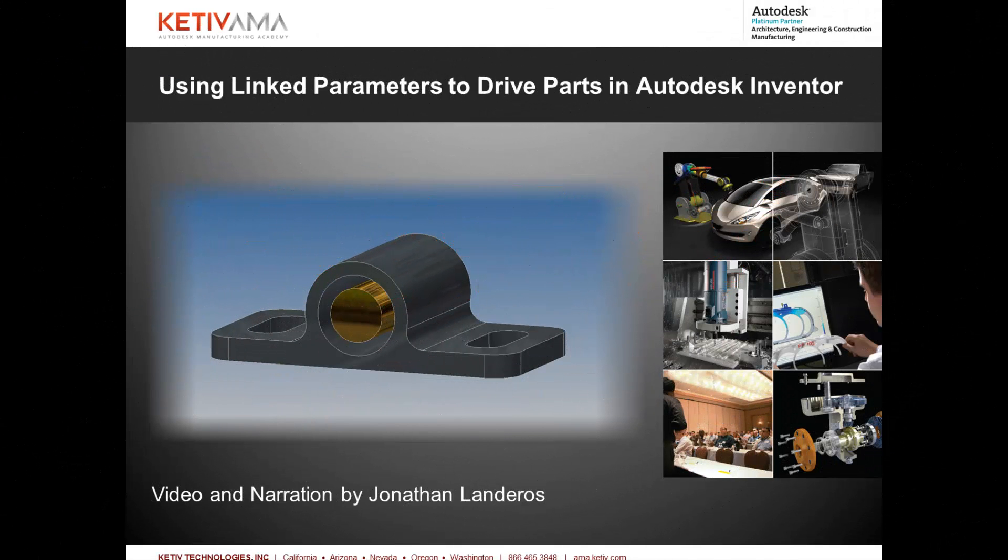Hello, this is Jonathan Landeros for Kativ Technologies, and in this week's video, I'm going to show how you can link parameters from one part to another inside of Autodesk Inventor so the dimensions from one part can drive another part.